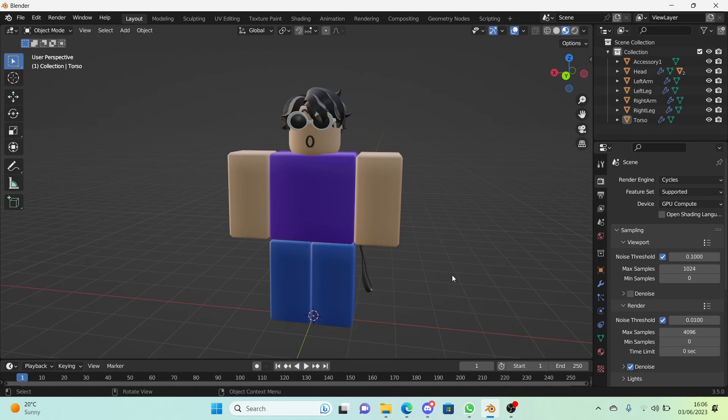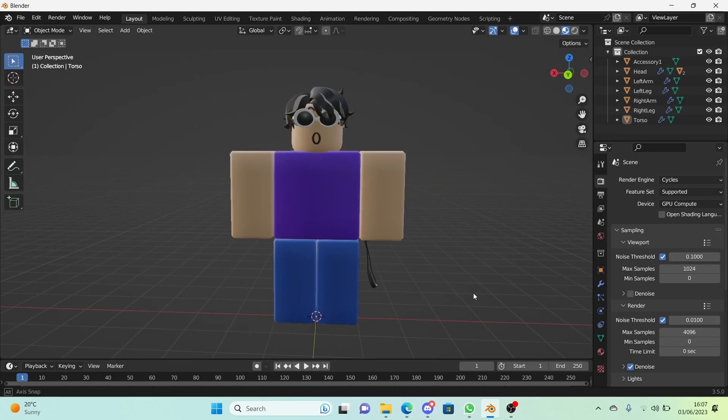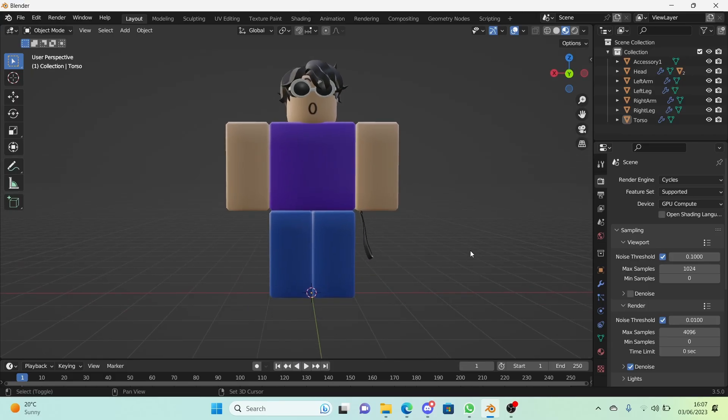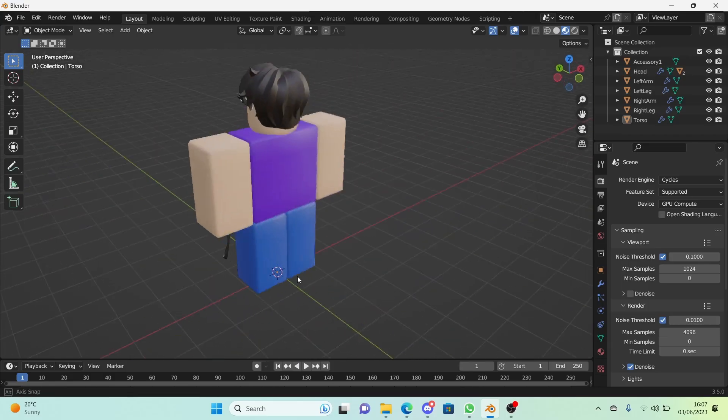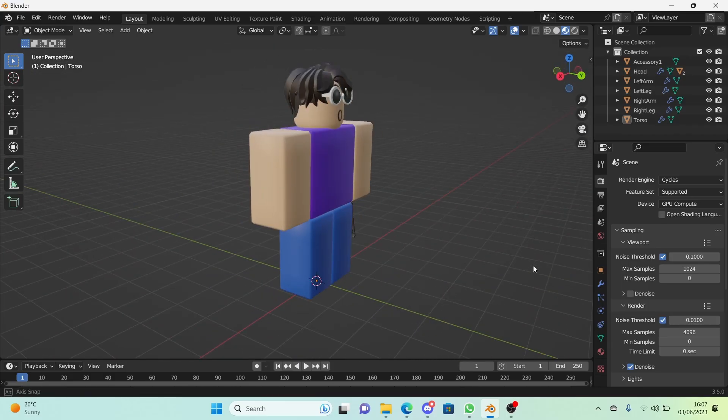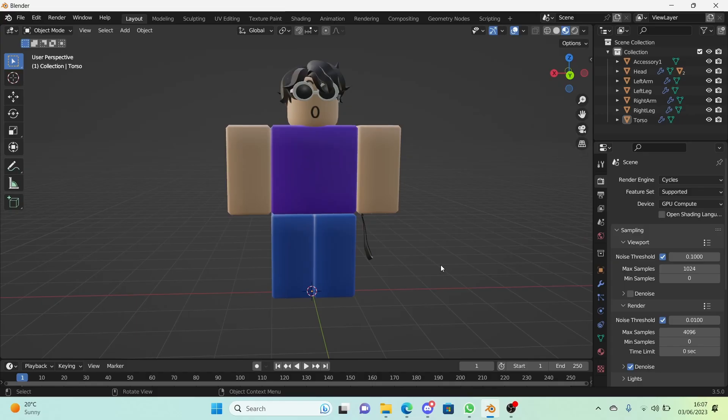Hi guys and welcome to episode 2 of how to make a Roblox rig series. In today's episode we'll be learning how to add the bones to this model so we can actually rig it. So let's get started.